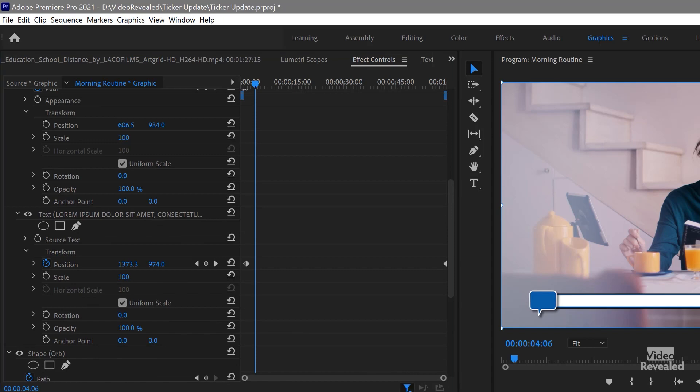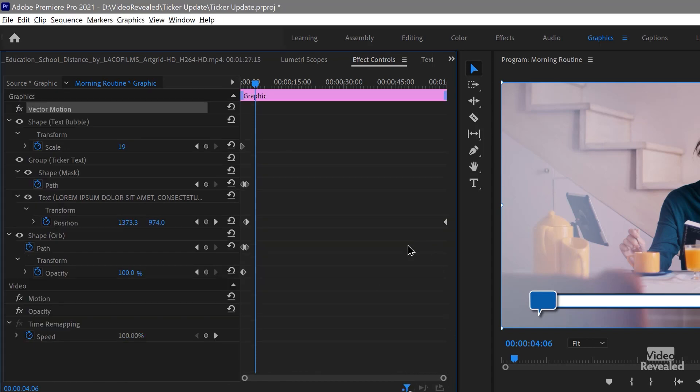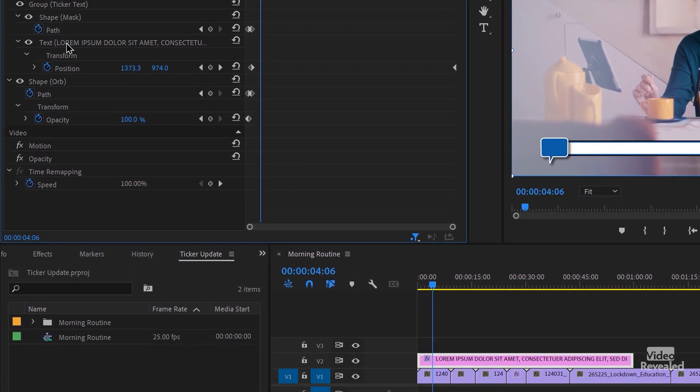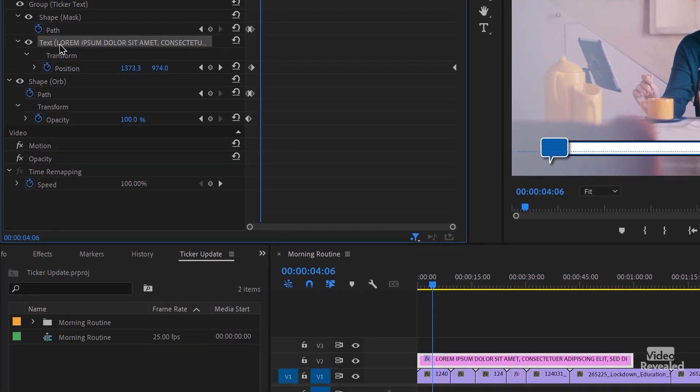I'm going to go to my Keyframed Properties and just show that. The text layer has position information — you can see the keyframes for everything that is blue, with a blue stopwatch and two keyframes. The scrolling of the text is created with only two keyframes: the first one moves it all the way off the screen to the right, and the second one moves it off the screen to the left. That's all it is.